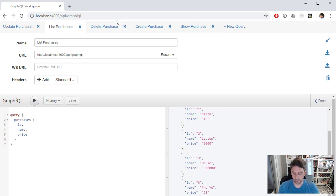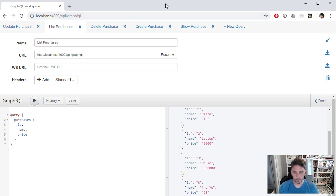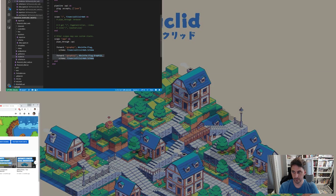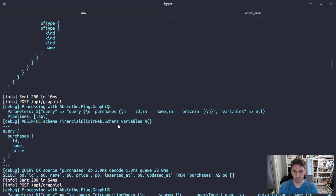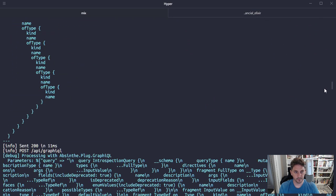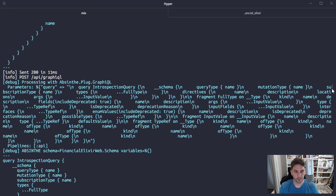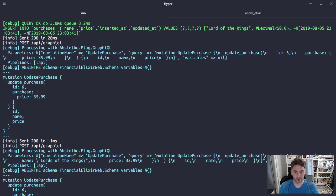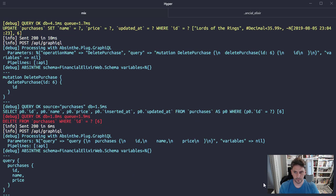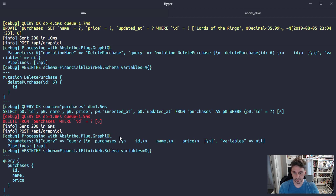So behind all this is the Phoenix app. Just hop over to that real quick. So you can see here, it's just responding to all those requests in the background. Yeah, there's Absinthe doing its work with GraphQL.